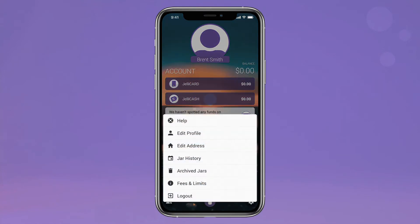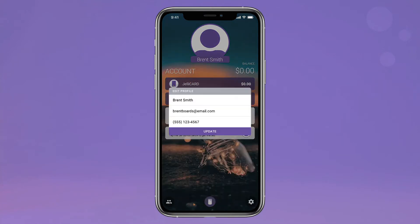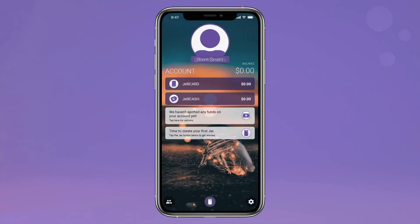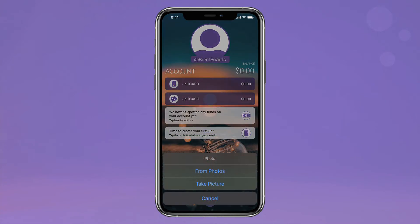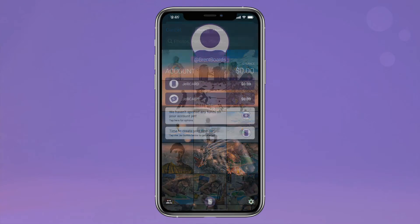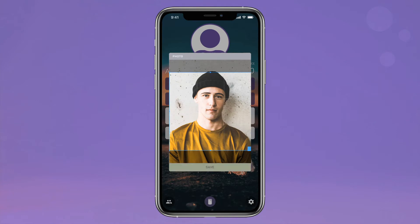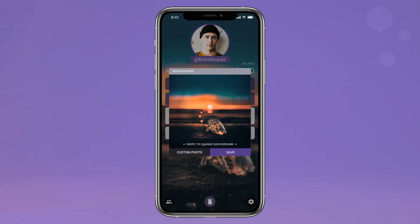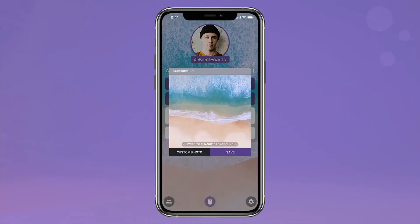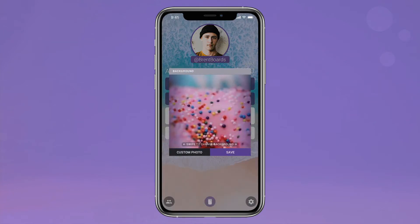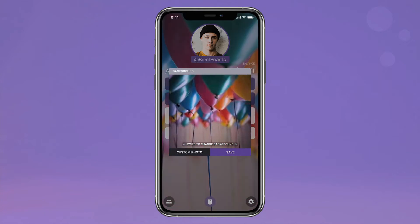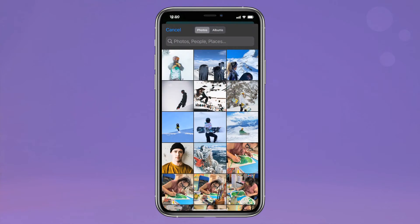Once you're in the main feed, you can change your handle, select an avatar, and easily customize your background from our library of images. Or better yet, choose one of your own.